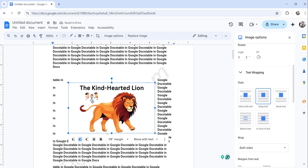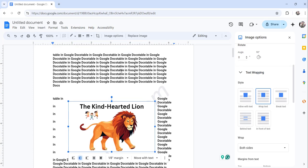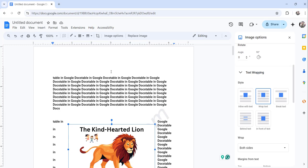And as I told you the best approach is you can select the image and use the first approach that we have discussed to center that particular image in Google Docs.